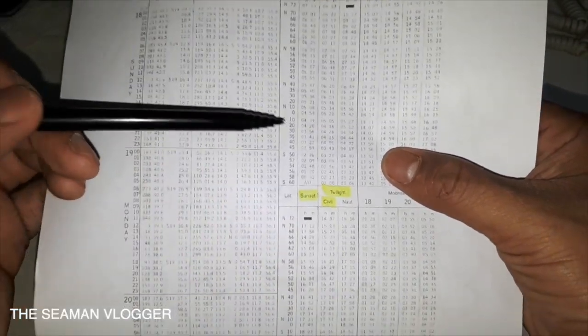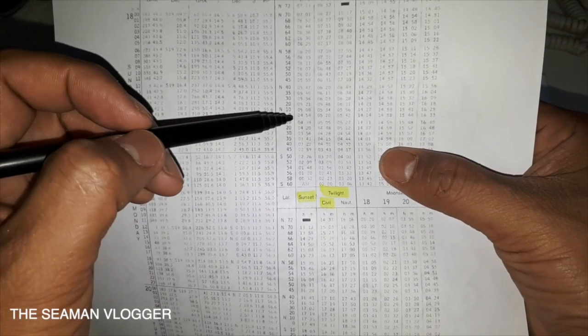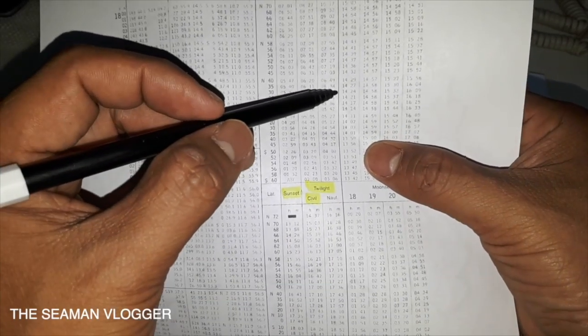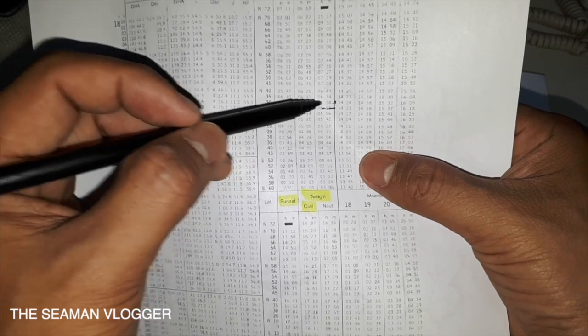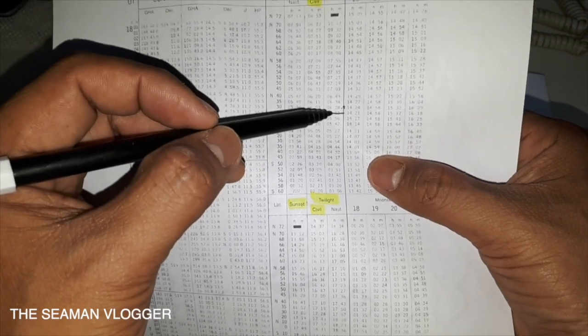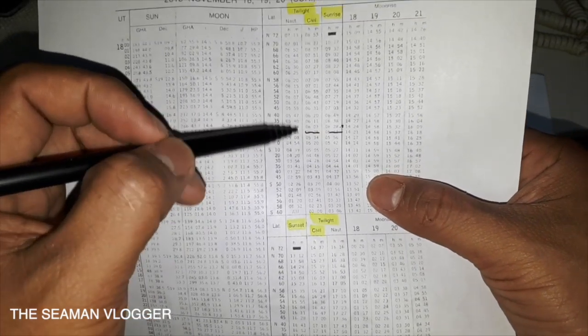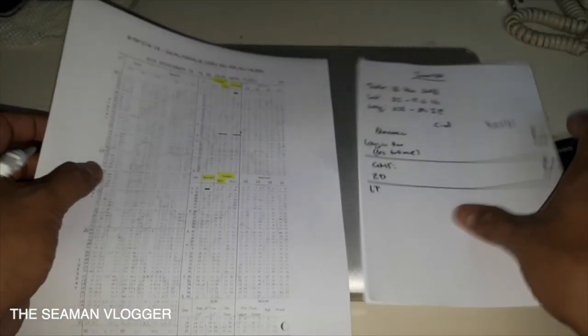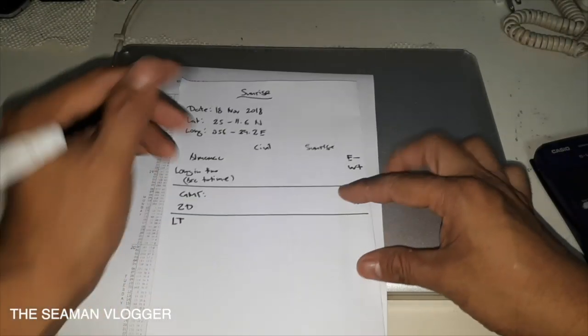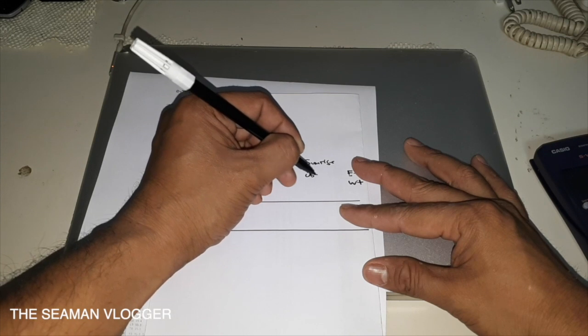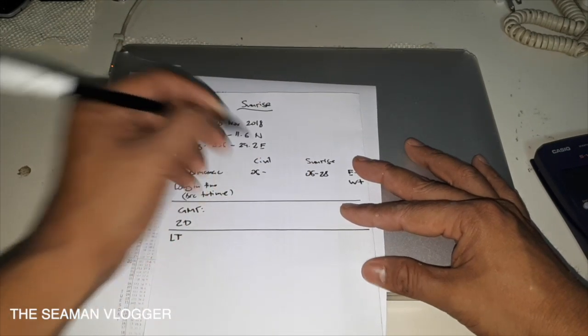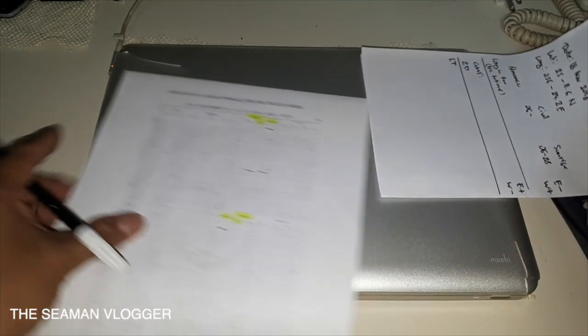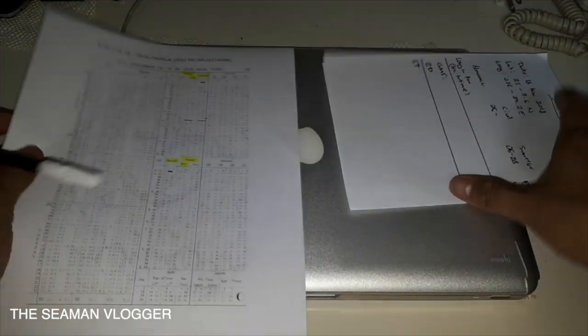For the sunrise, we have here 628 for the sunrise, and for the civil 603. So that's 628 and 0603.